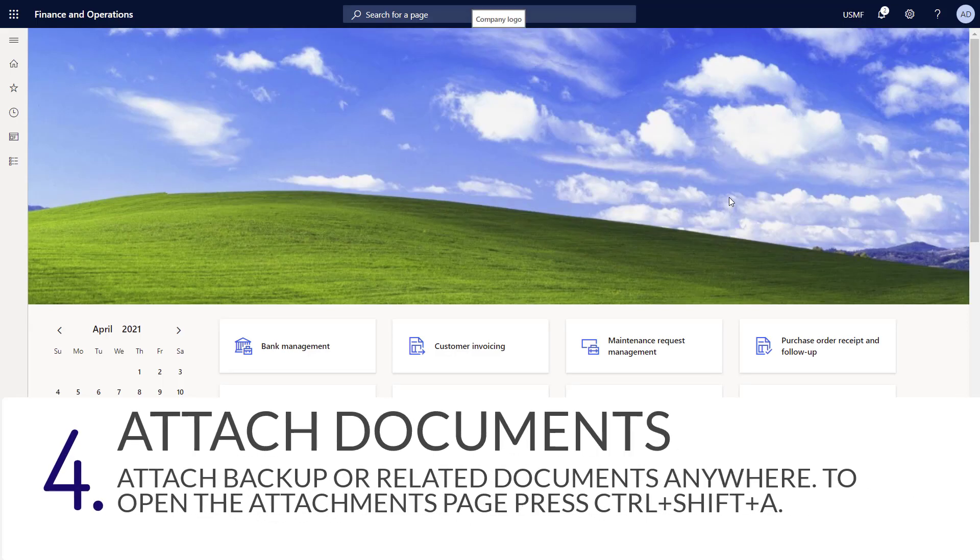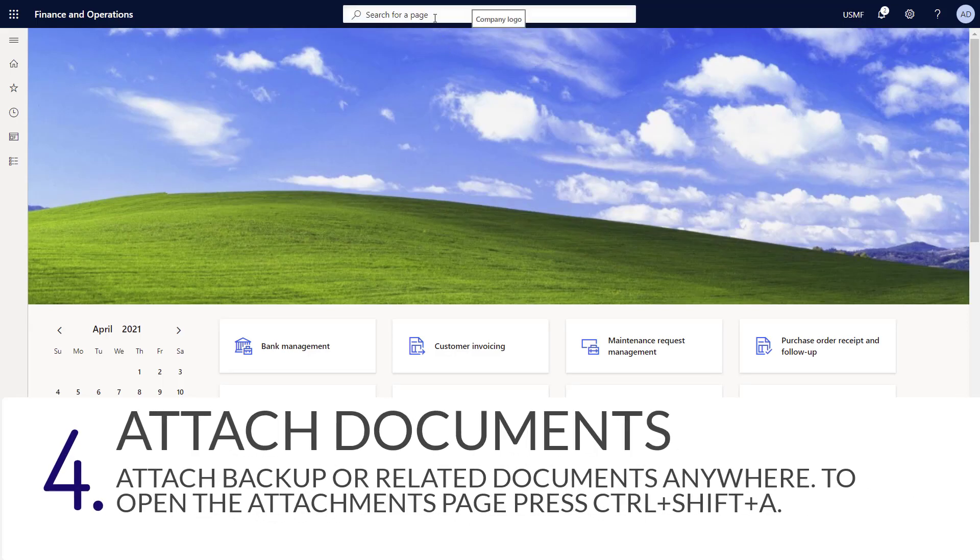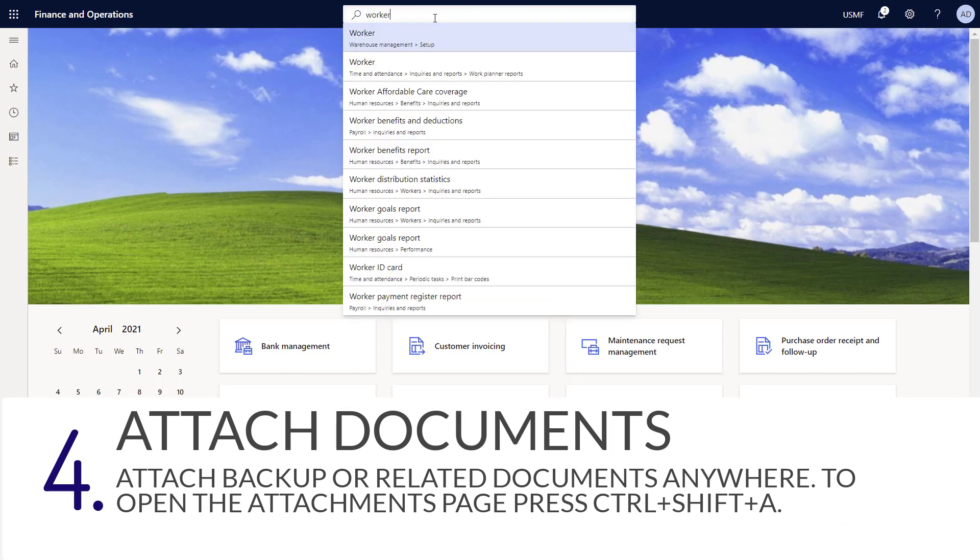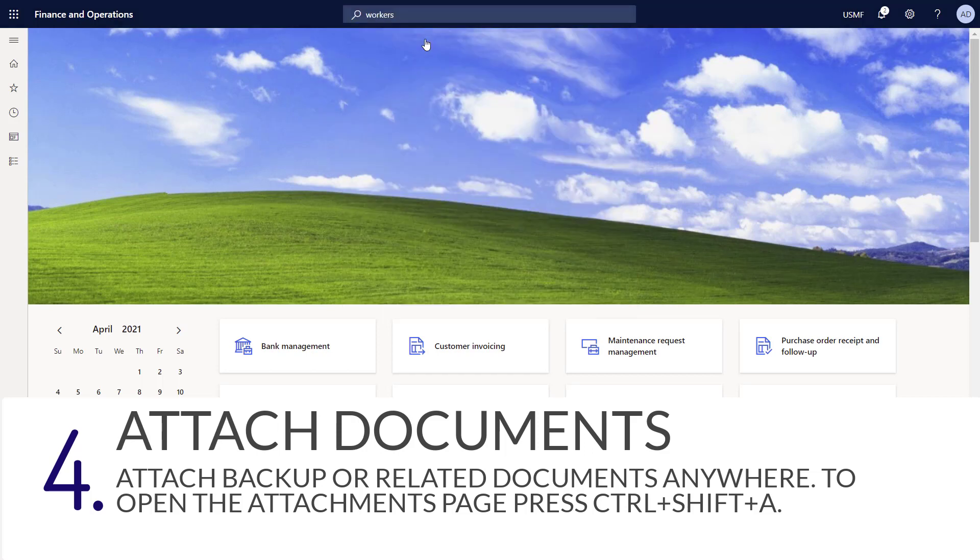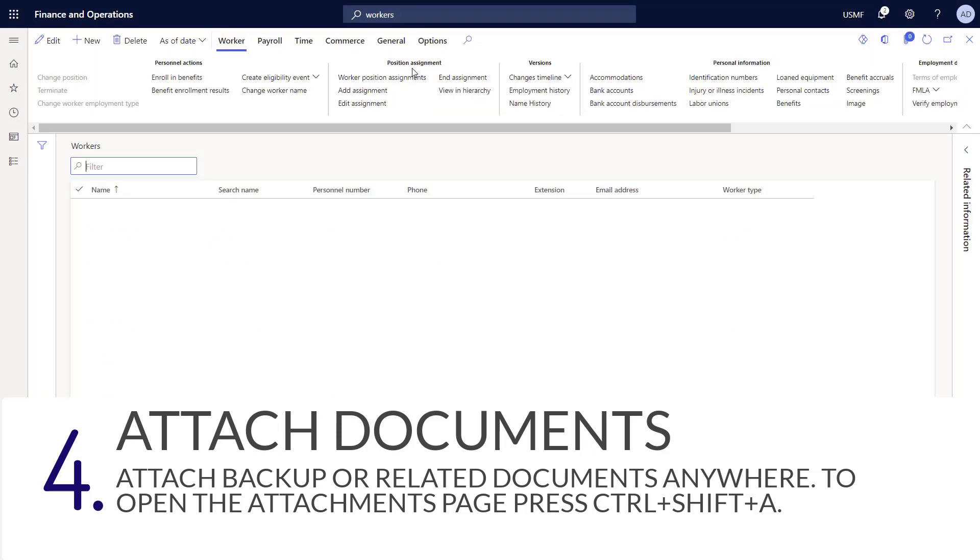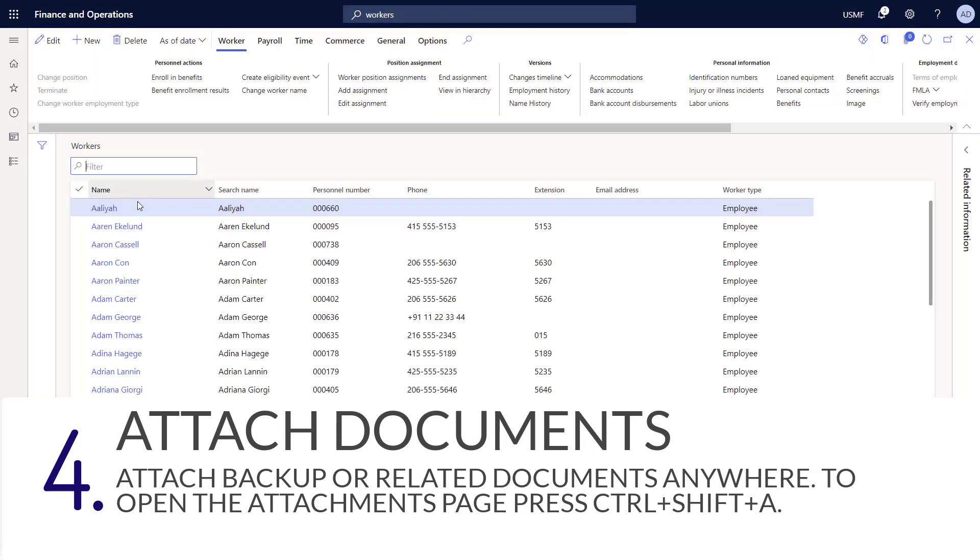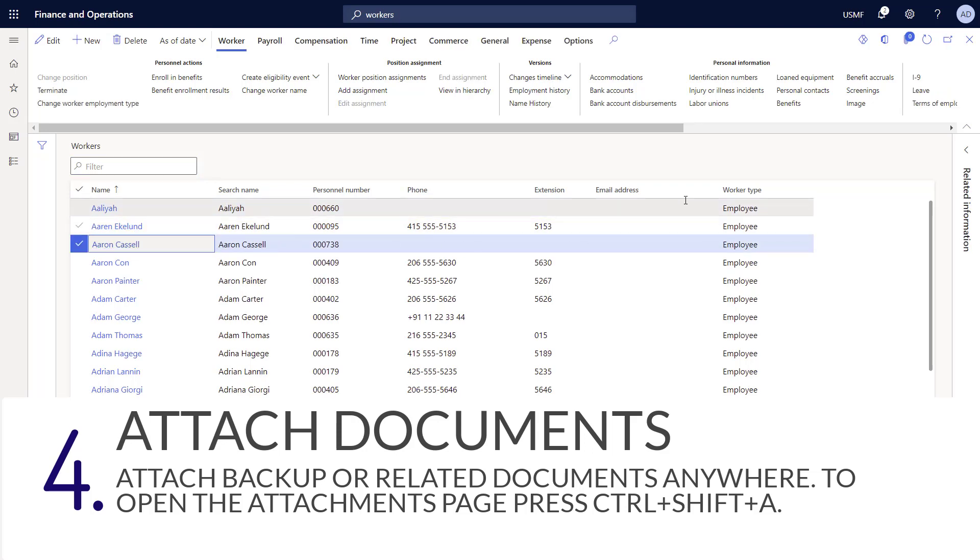You can attach documents to any record in Dynamics 365. For this example, I'm going to attach a resume to a worker. So I'll navigate into the workers page by using the search at the top, and I'll select the worker that I want to attach a record to.